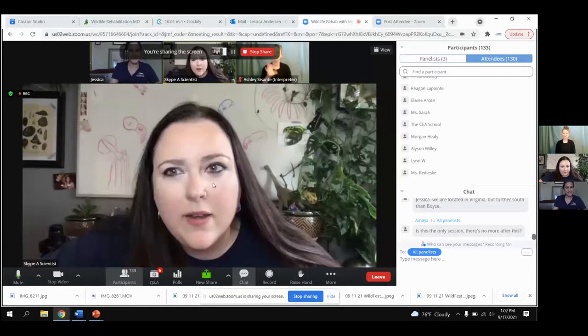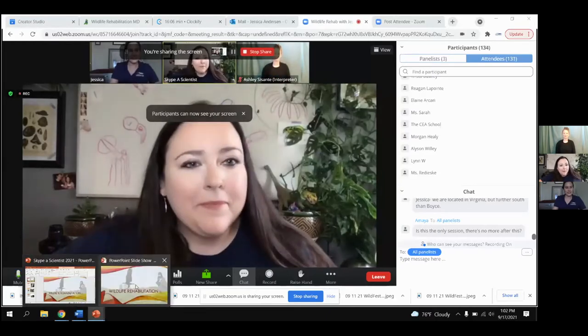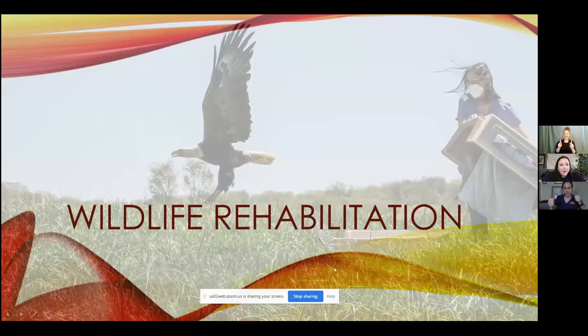Let me see if I can share my screen. It's not letting me share — the share button is grayed out and it won't let me click. There it is, I got it. Okay, all good. You guys can see? All good.